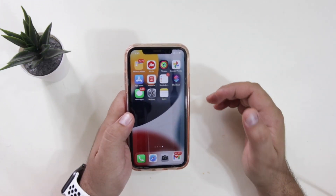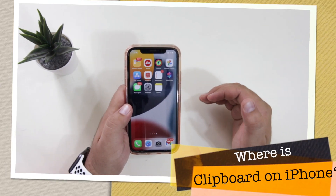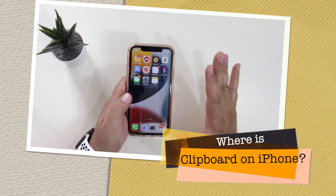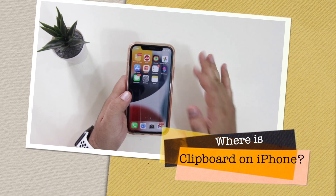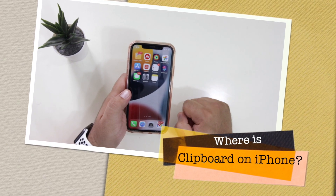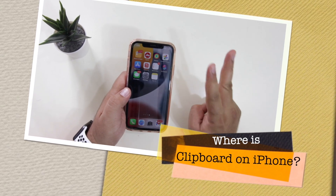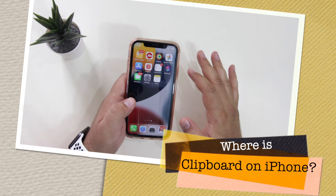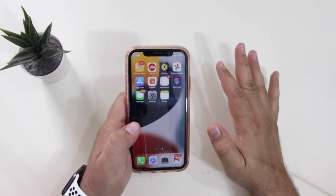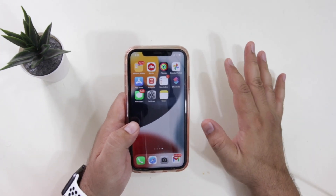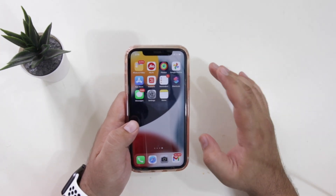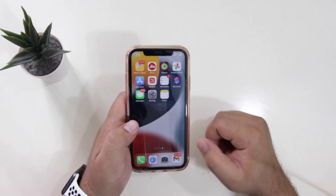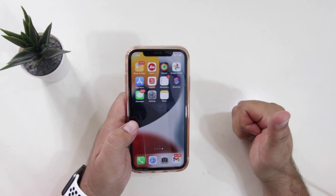If you are searching for where is clipboard on iPhone, then you are at the right place. In this video I am going to show you two methods with the help of which you can use the clipboard on your iPhone. Watch this video till the end and let's begin.